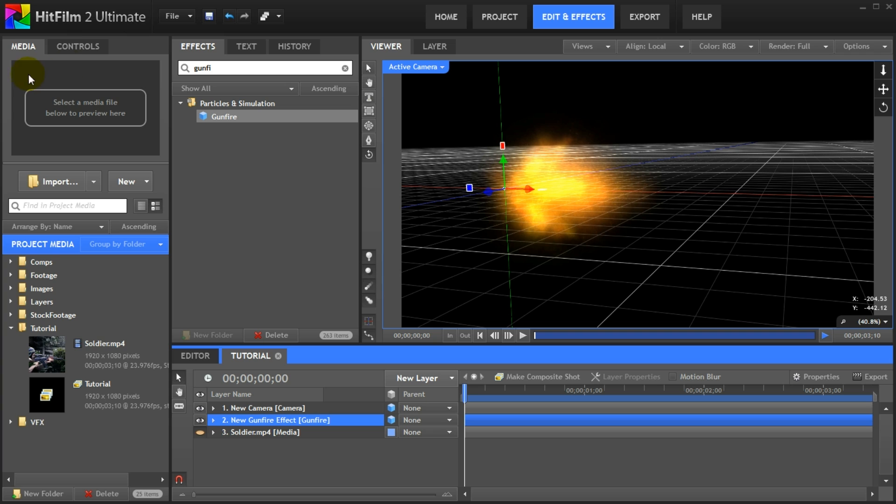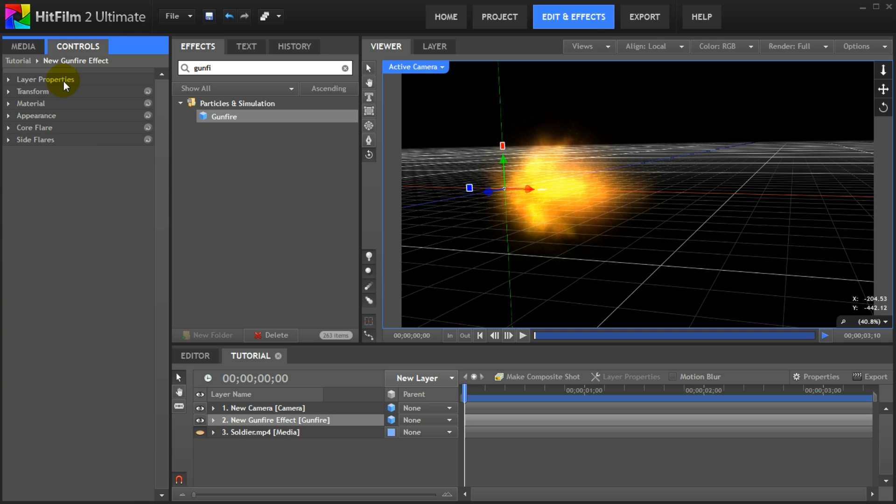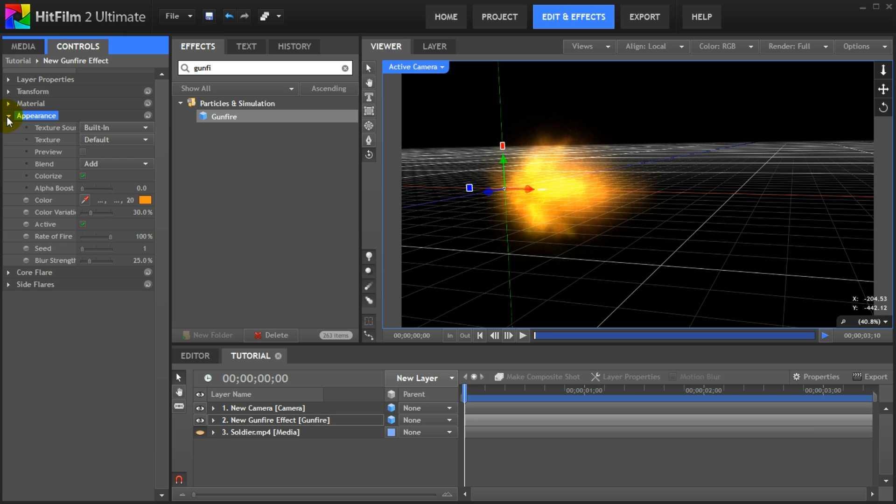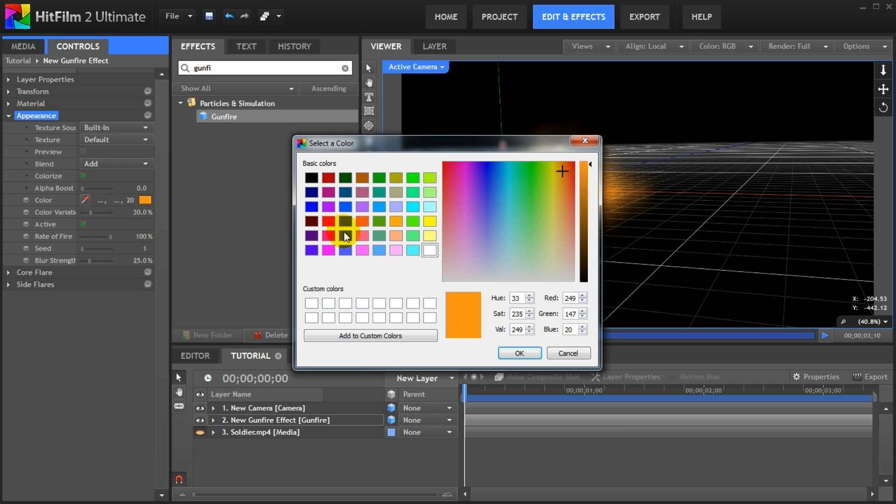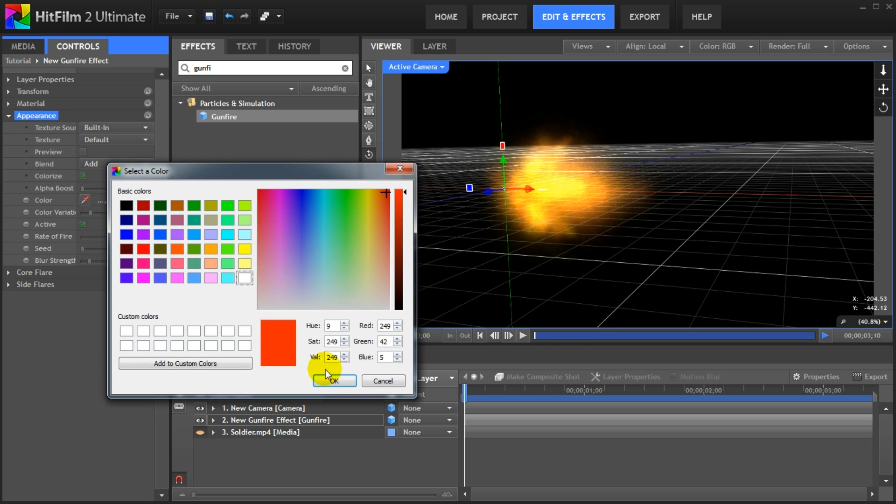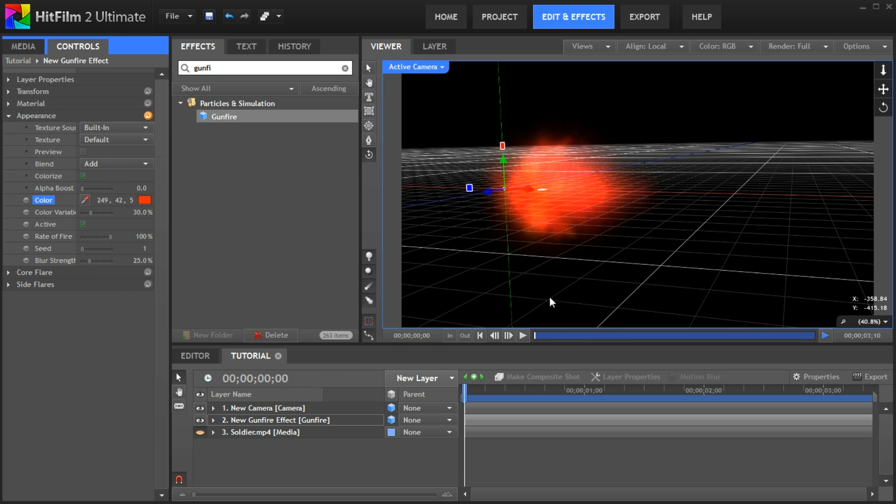Select the gunfire layer and then go over to the controls panel. Here you can see and edit all the properties of the layer grouped into categories. Open up the appearance tab. Go over to the color property and click on the color picker. Let's change the color to something a little bit more saturated like this red. Immediately your gunfire effect is colored red. I'll just undo that for now.